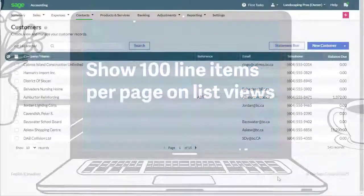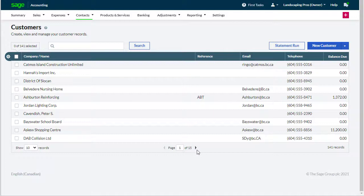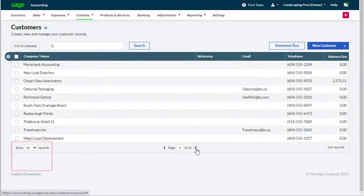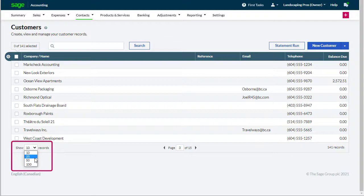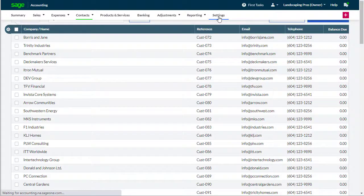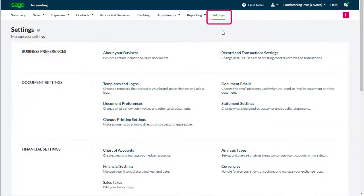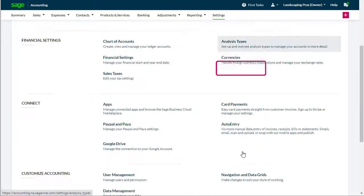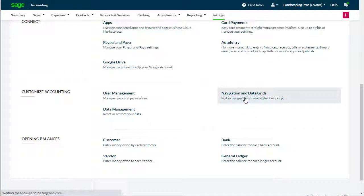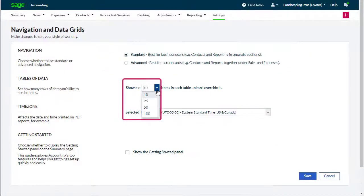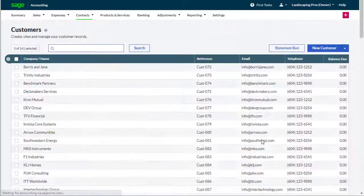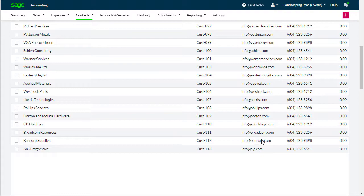Show 100 line items per page on list views. Rather than clicking through lists page by page, we've increased the maximum number of lines per page to 100. This can also be set as a default view by going to Settings, Navigation and Data Grids, and then selecting 100 lines in the Tables of Data section, giving you a clearer view of your accounts.